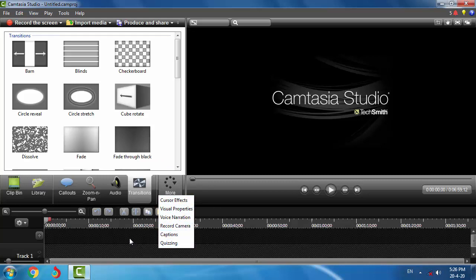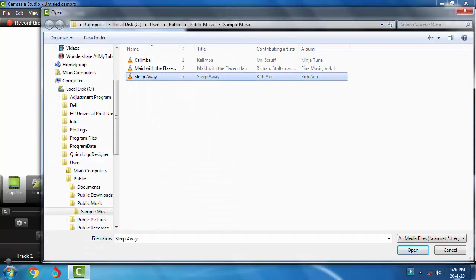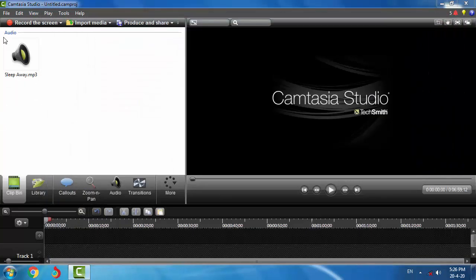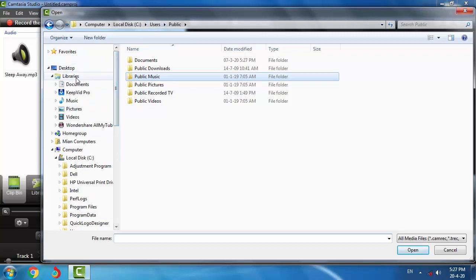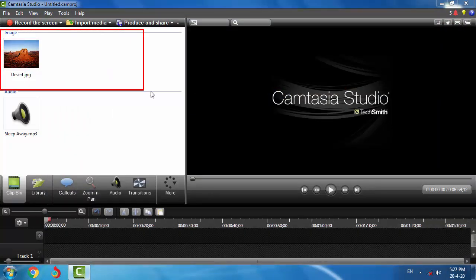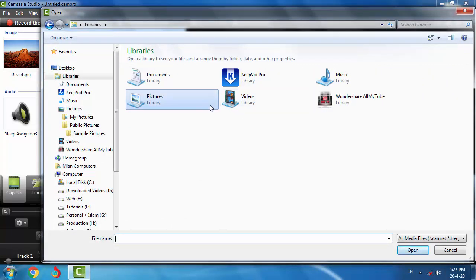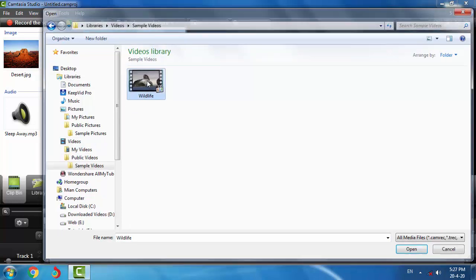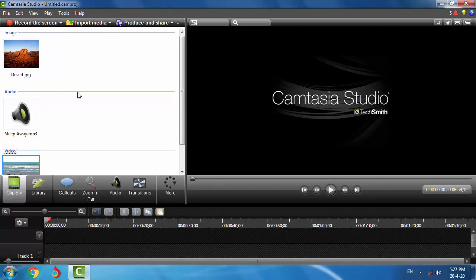First of all, I would like to import some elements and objects into the clipbin. Let's click on Import Media. Here I can select any audio and click the Open button. You can see the audio section has been added in the clipbin area. Now let's go to Library and select a sample picture. The images section has been added to the clipbin. Let's also import a video — go to Library, Video, Sample Videos, and select a video. Now you can see the video section has been added to the clipbin area.